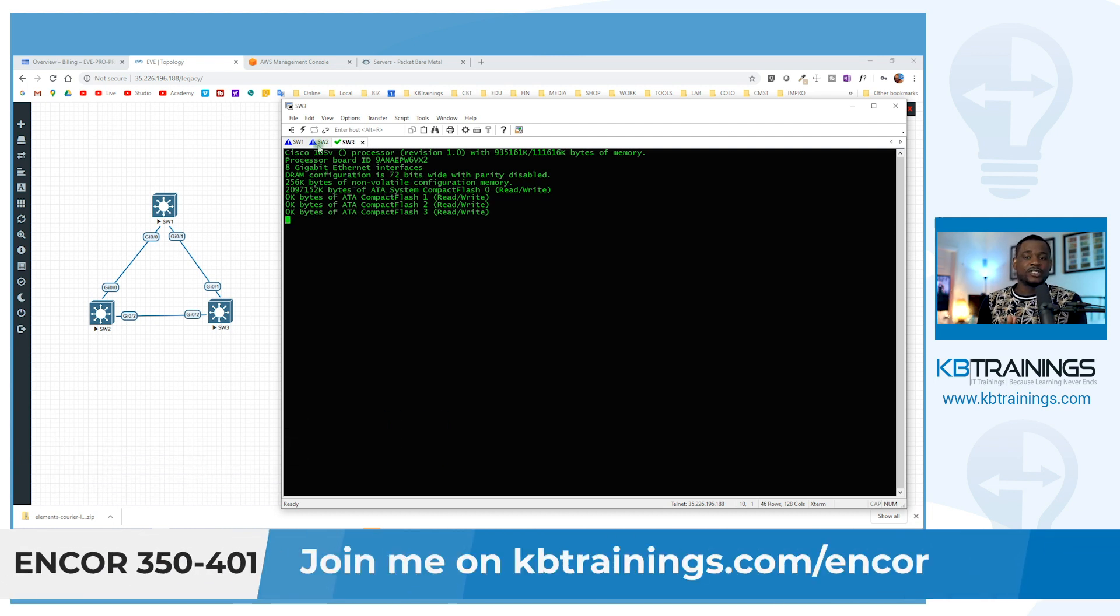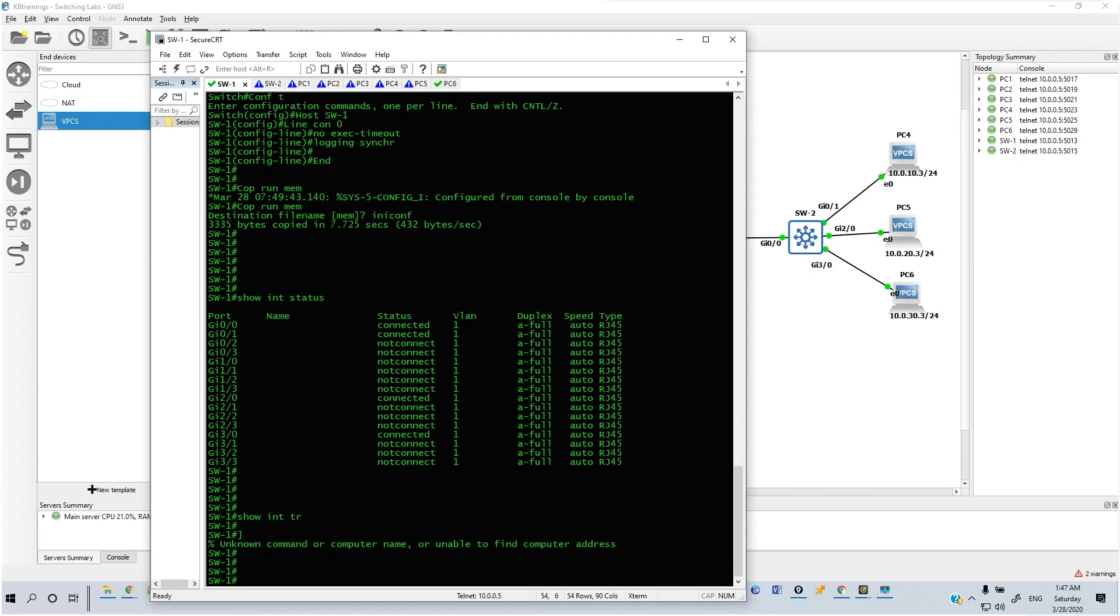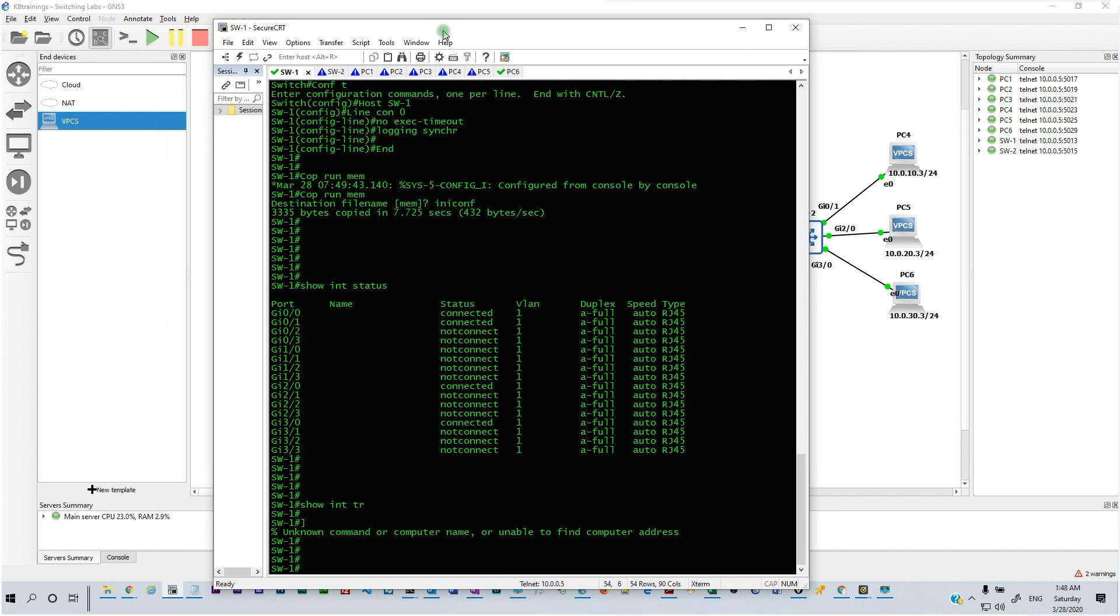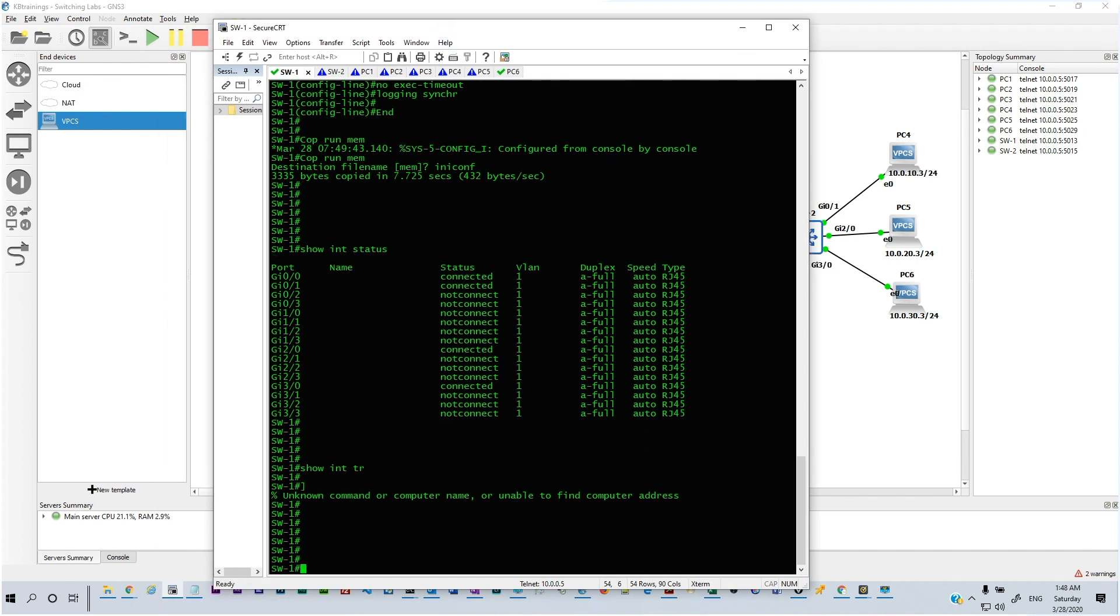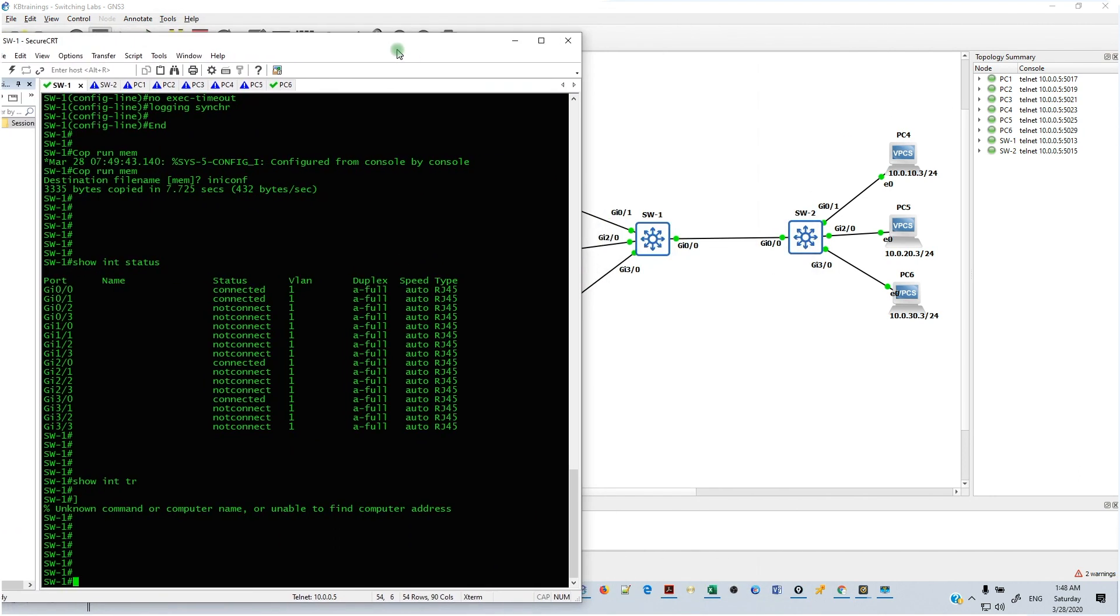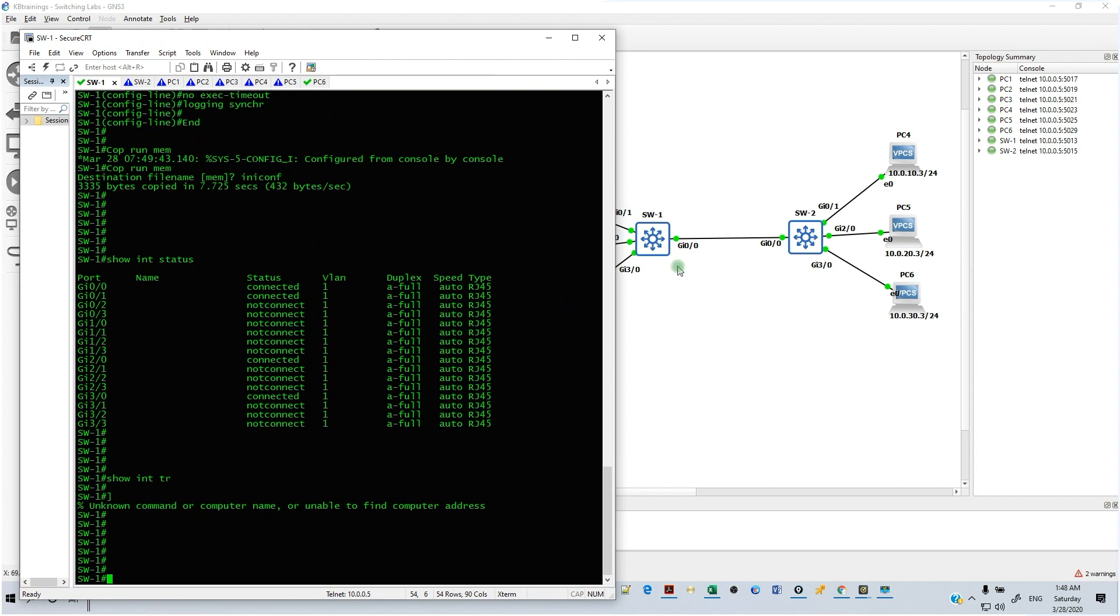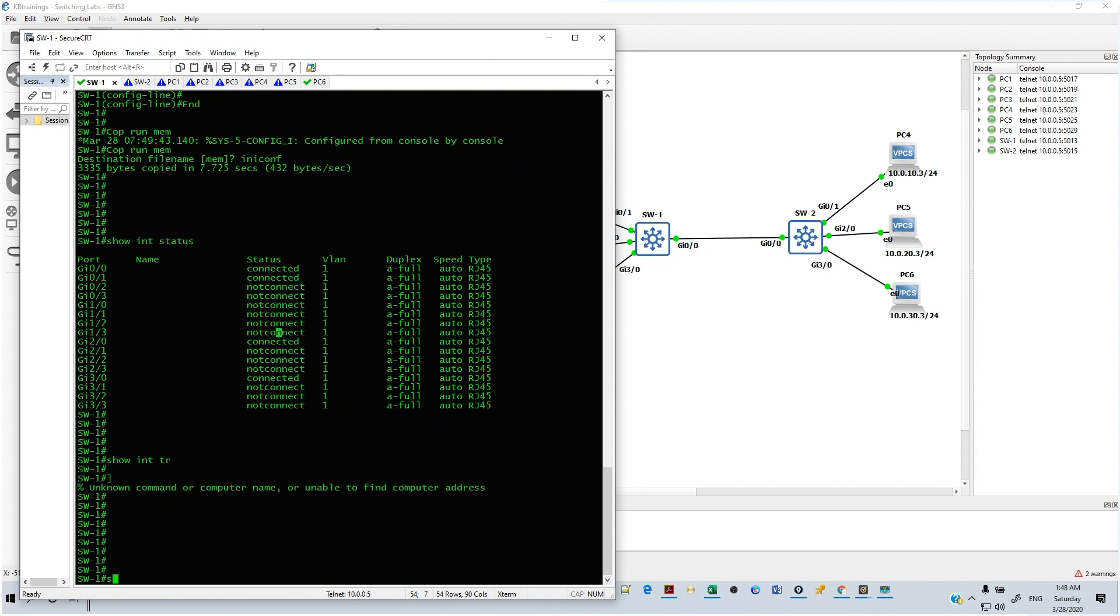So I've been using GNS3 for a long time now, almost six years. Since 2014, I started using GNS3 and it's been great to me. It's been perfect for all the labs that I do, for all the learning.